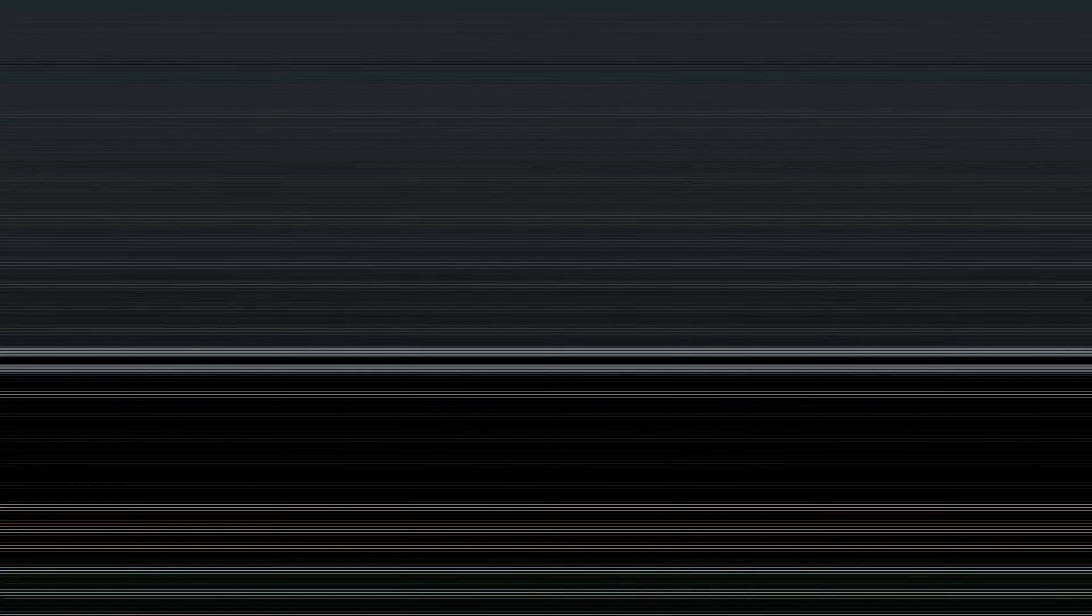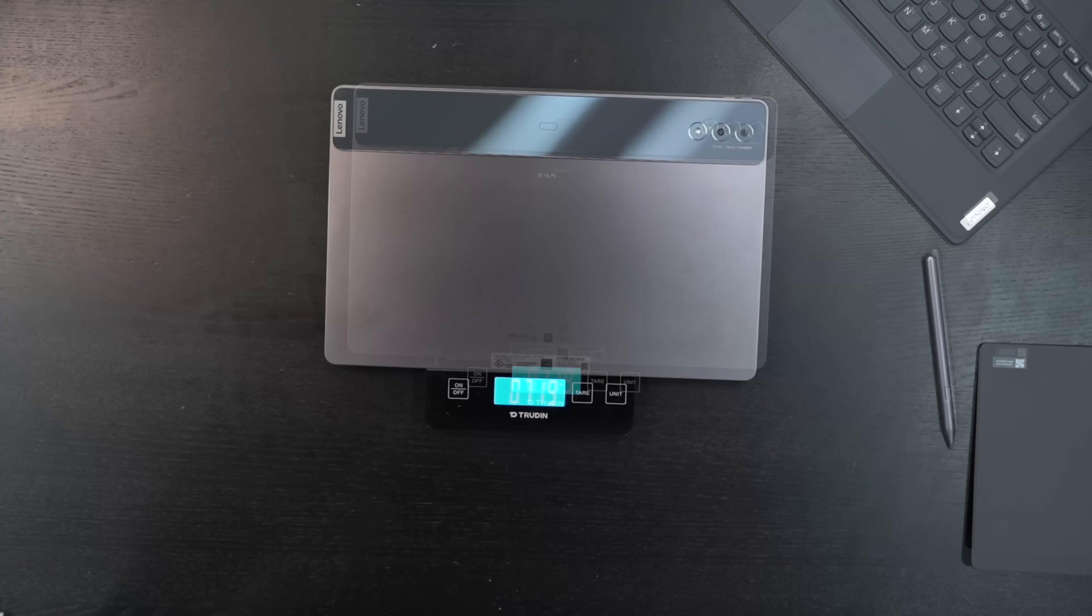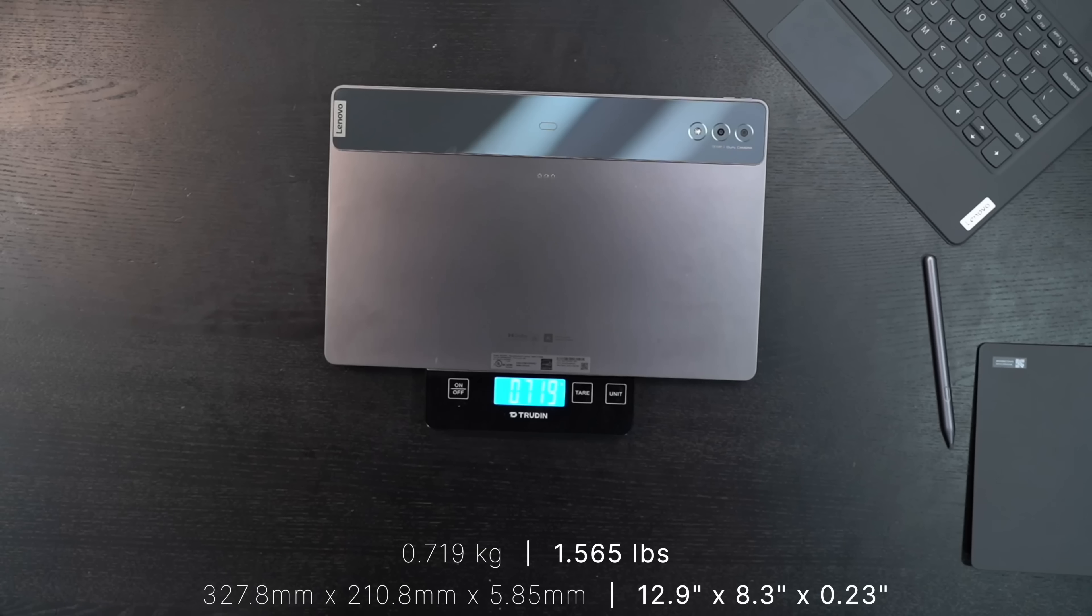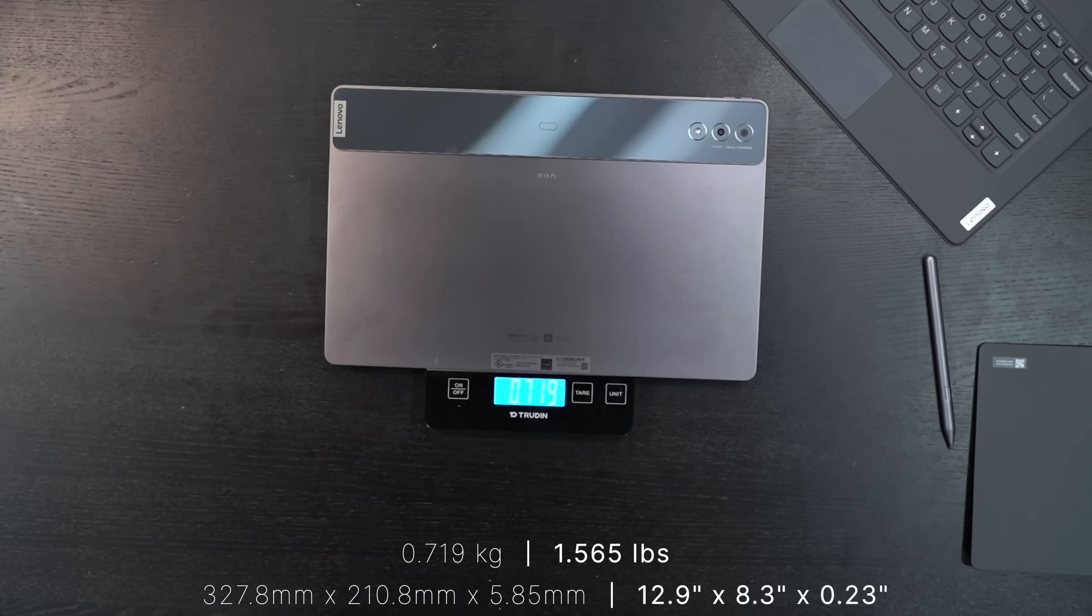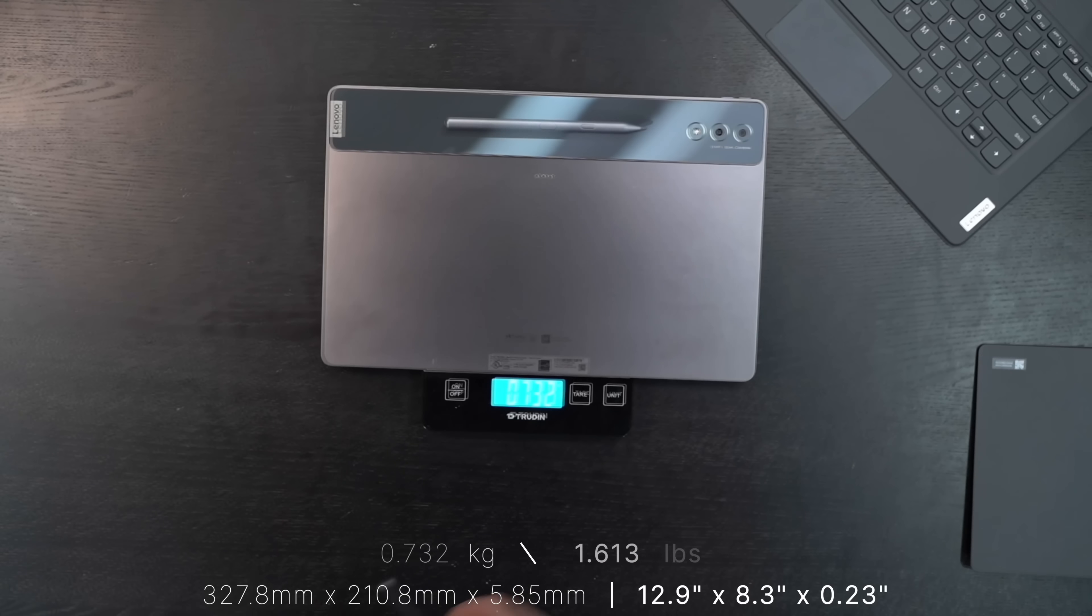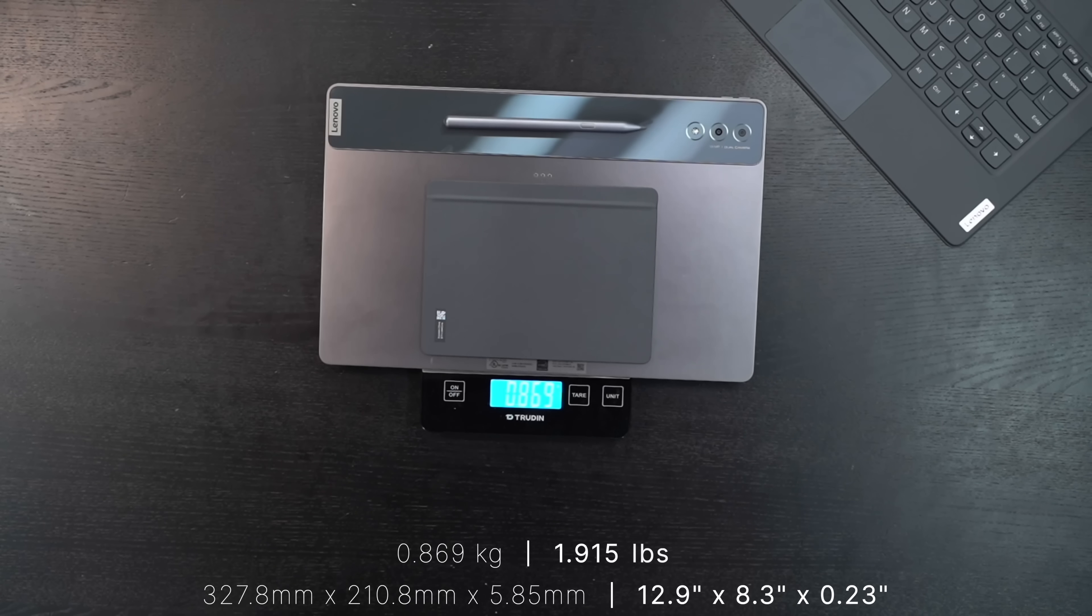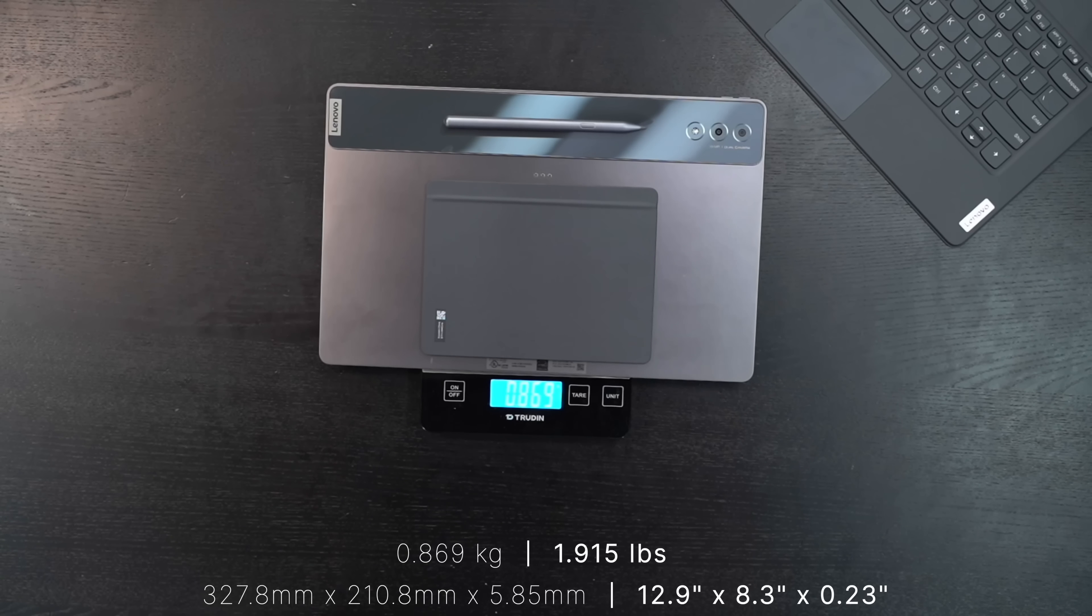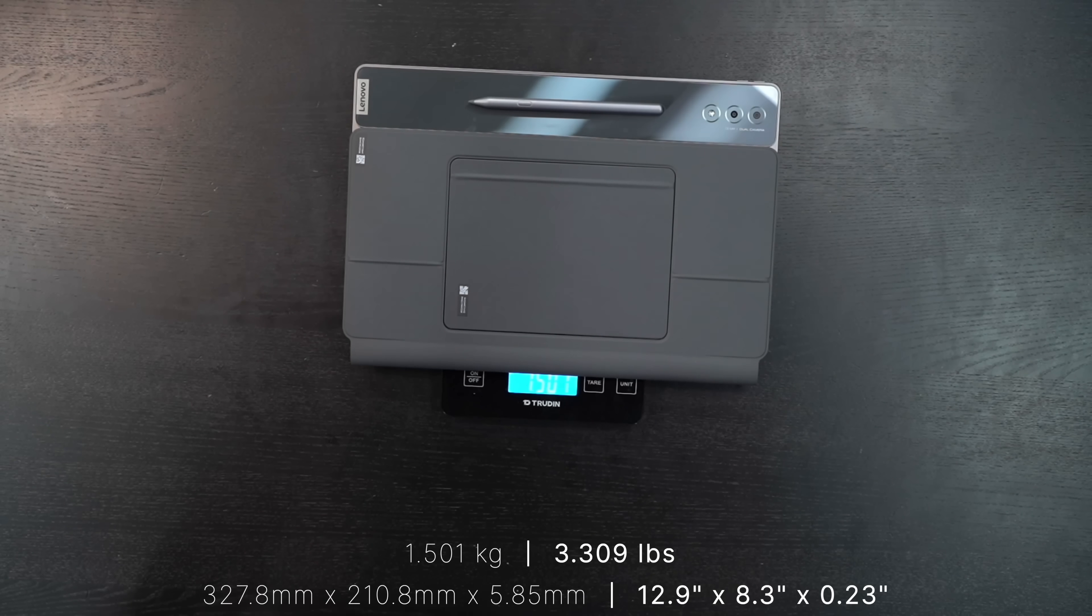The Lenovo Tab Extreme is one of the largest tablets out there. It has a 14.5 inch display, very similar to Samsung's Galaxy Tab S8 Ultra. So if you're looking at it at the screen size alone, the Tab Extreme is the equivalent of a 15 inch laptop, more or less. In other words, it's pretty big, it's huge.